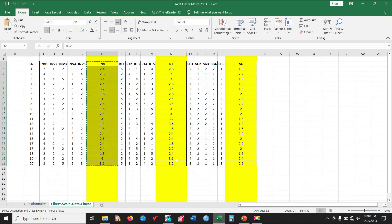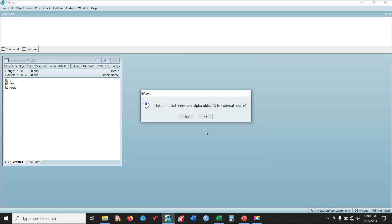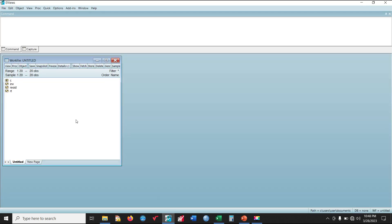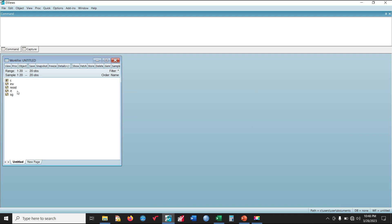The next thing you need to do is to copy these datasets and move them into eViews. First, Innovativeness, then Risk Taking, and lastly SME's Growth. So now we have our dataset inside eViews. You can click each of these to be sure that you have the dataset captured correctly.